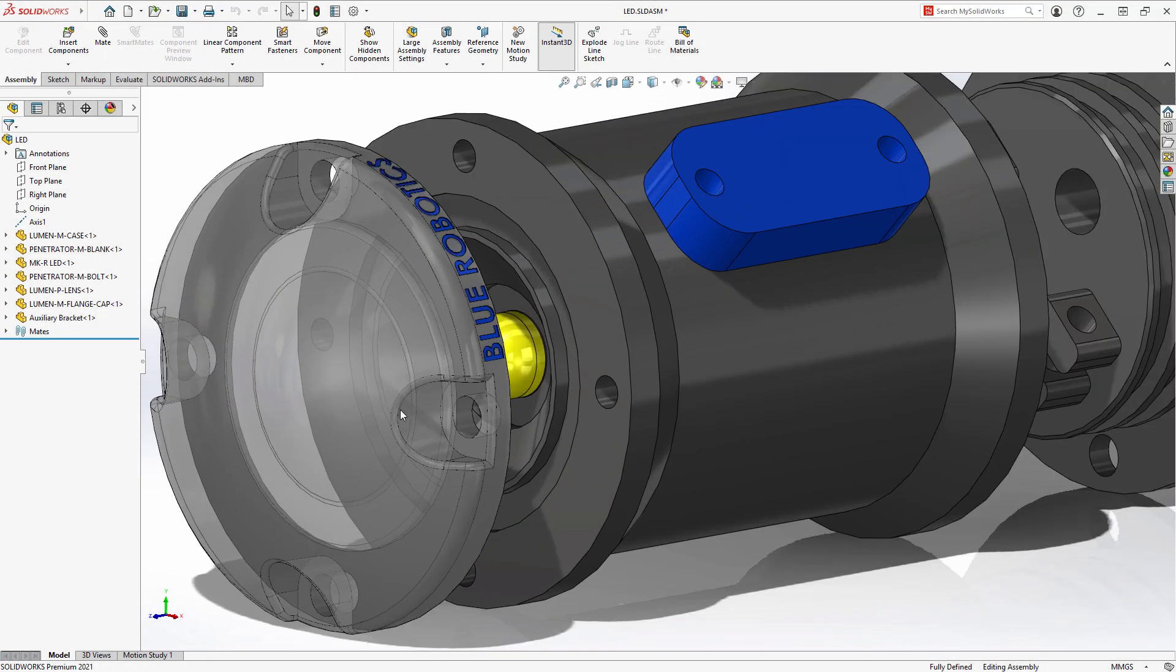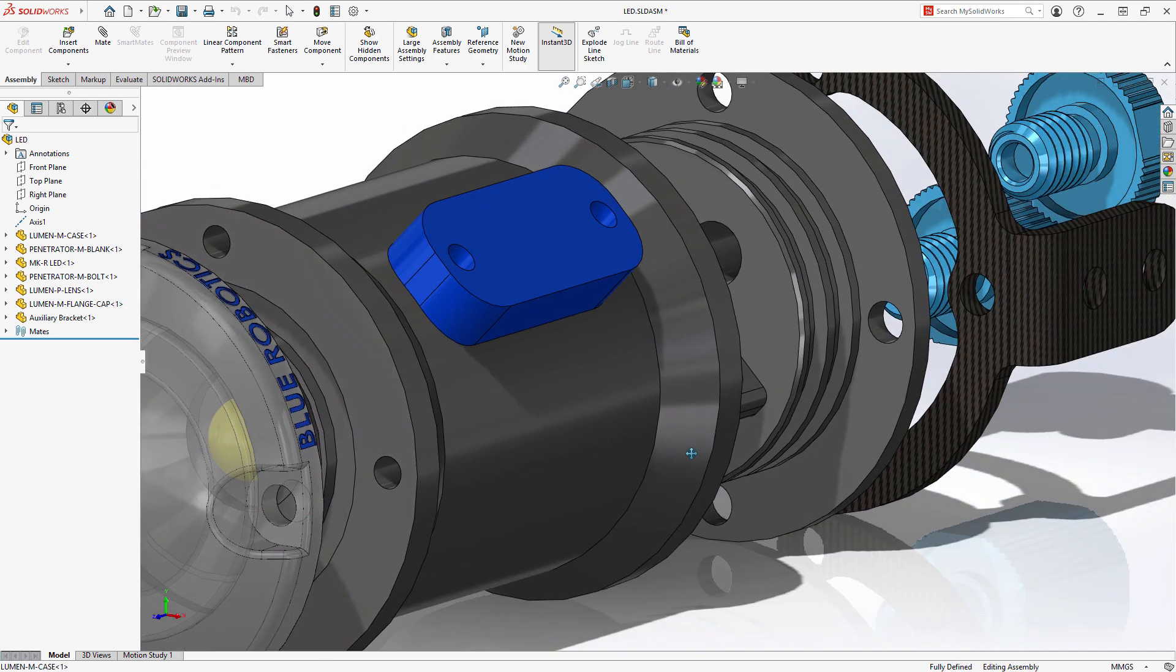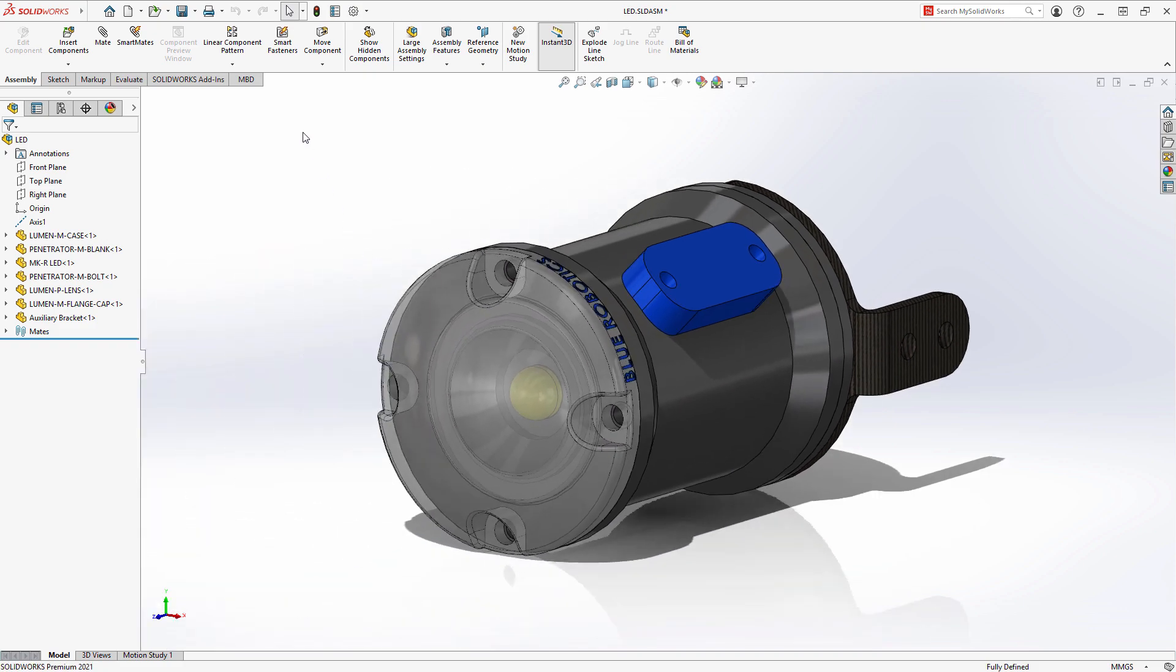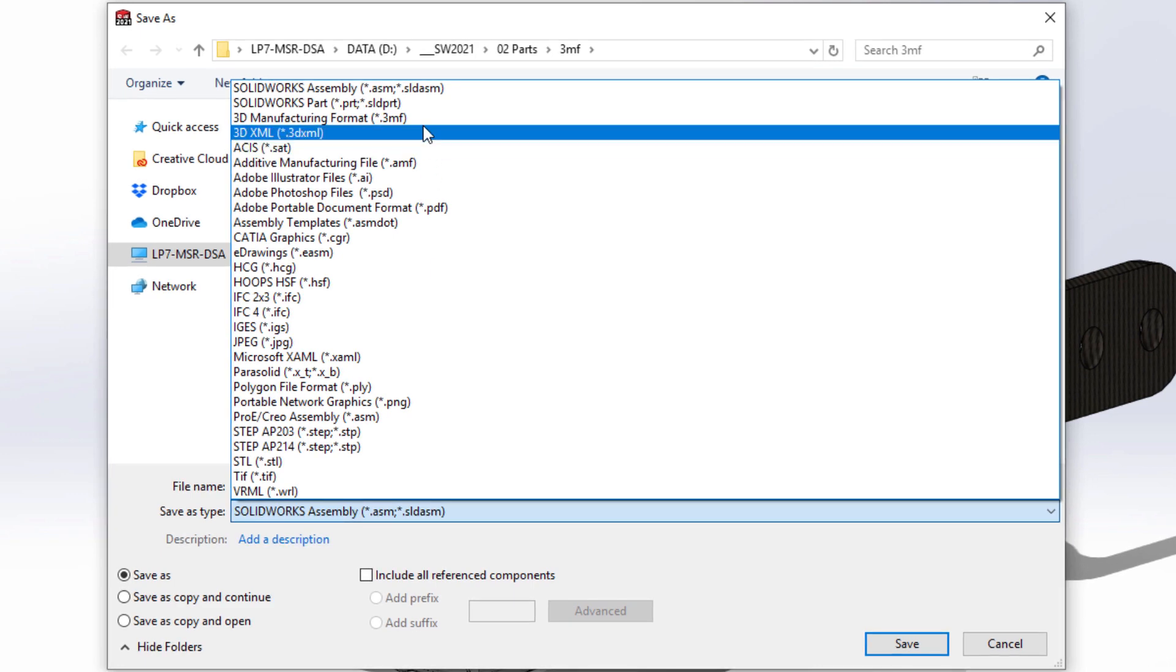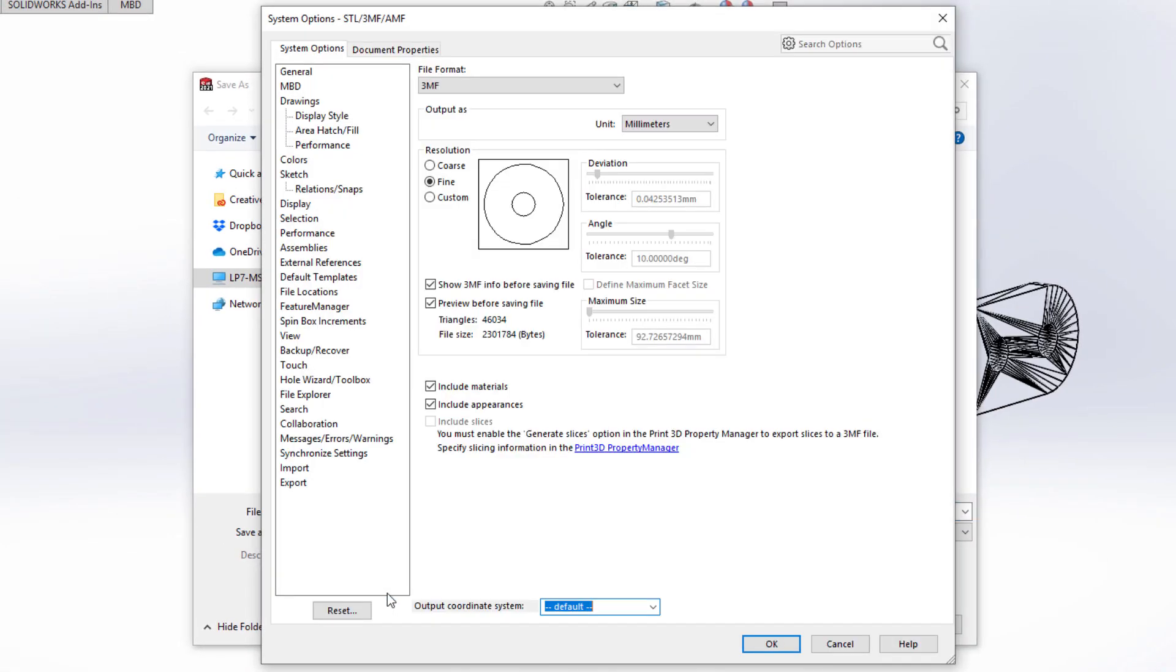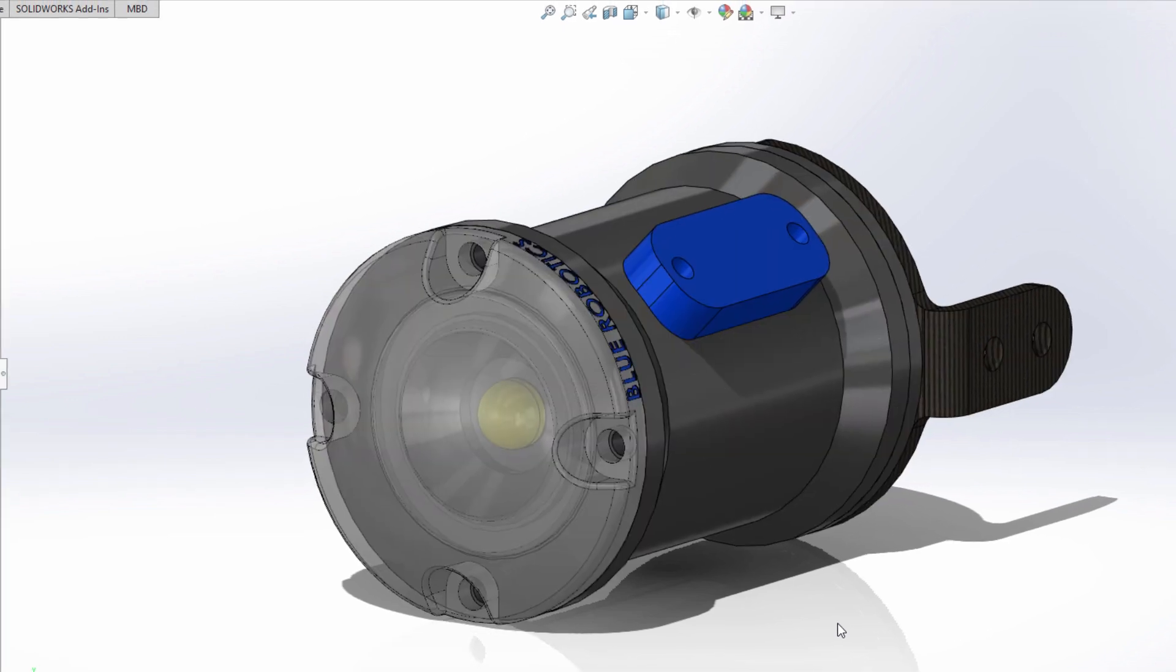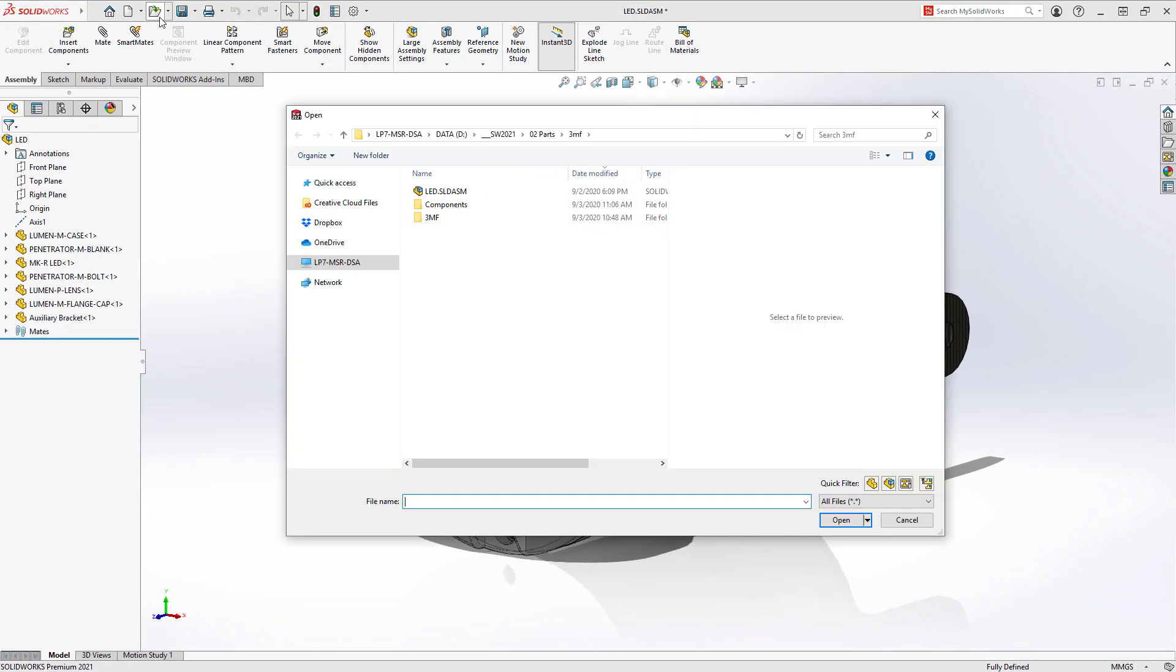This LED light assembly contains parts of various colors, applied textures, and transparency and needs to be 3D printed. In SolidWorks 2021, support for export and import of 3MF files gets even better. Now, color, textures, and transparency are supported on export. This information is stored in the 3MF file to be used for manufacturing or other applications.